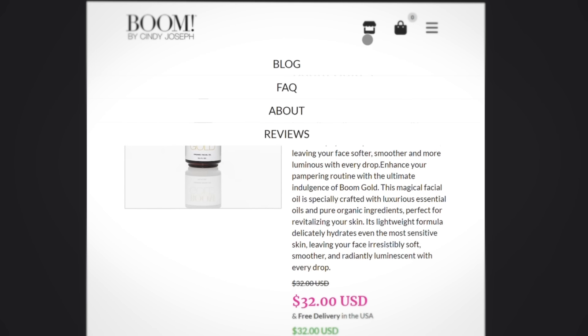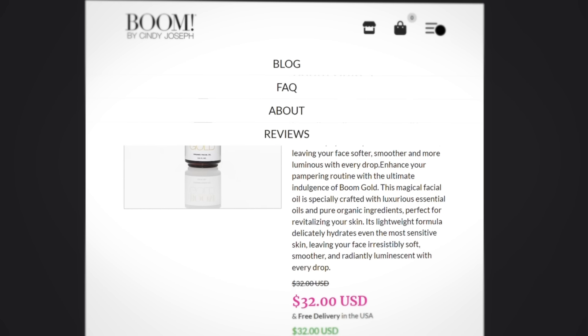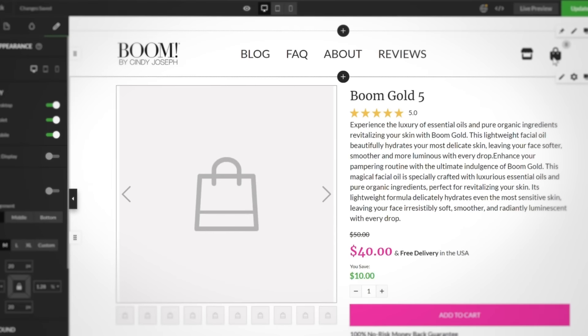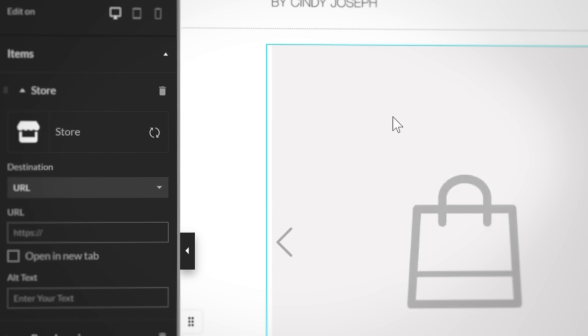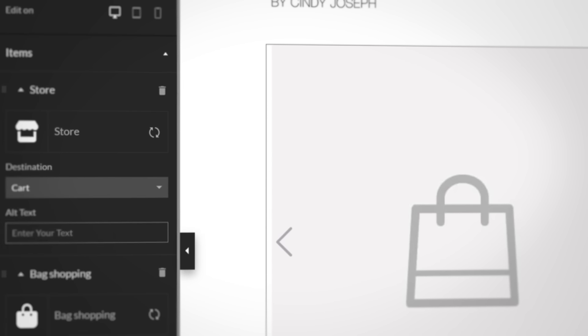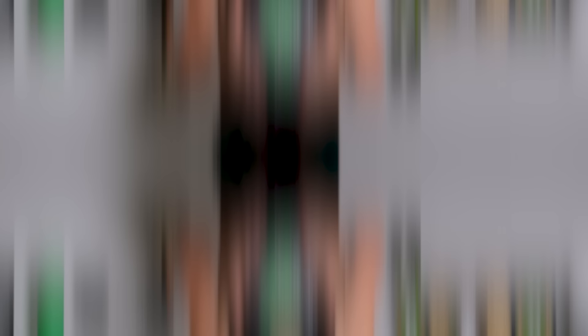First, the new toggle menu lets customers open the full menu on tablet and mobile for faster, more precise navigation. And second, the icon cart destination lets you set the cart as your destination for any icon in the header, which gets your customers to the cart faster than an Olympian running for gold.